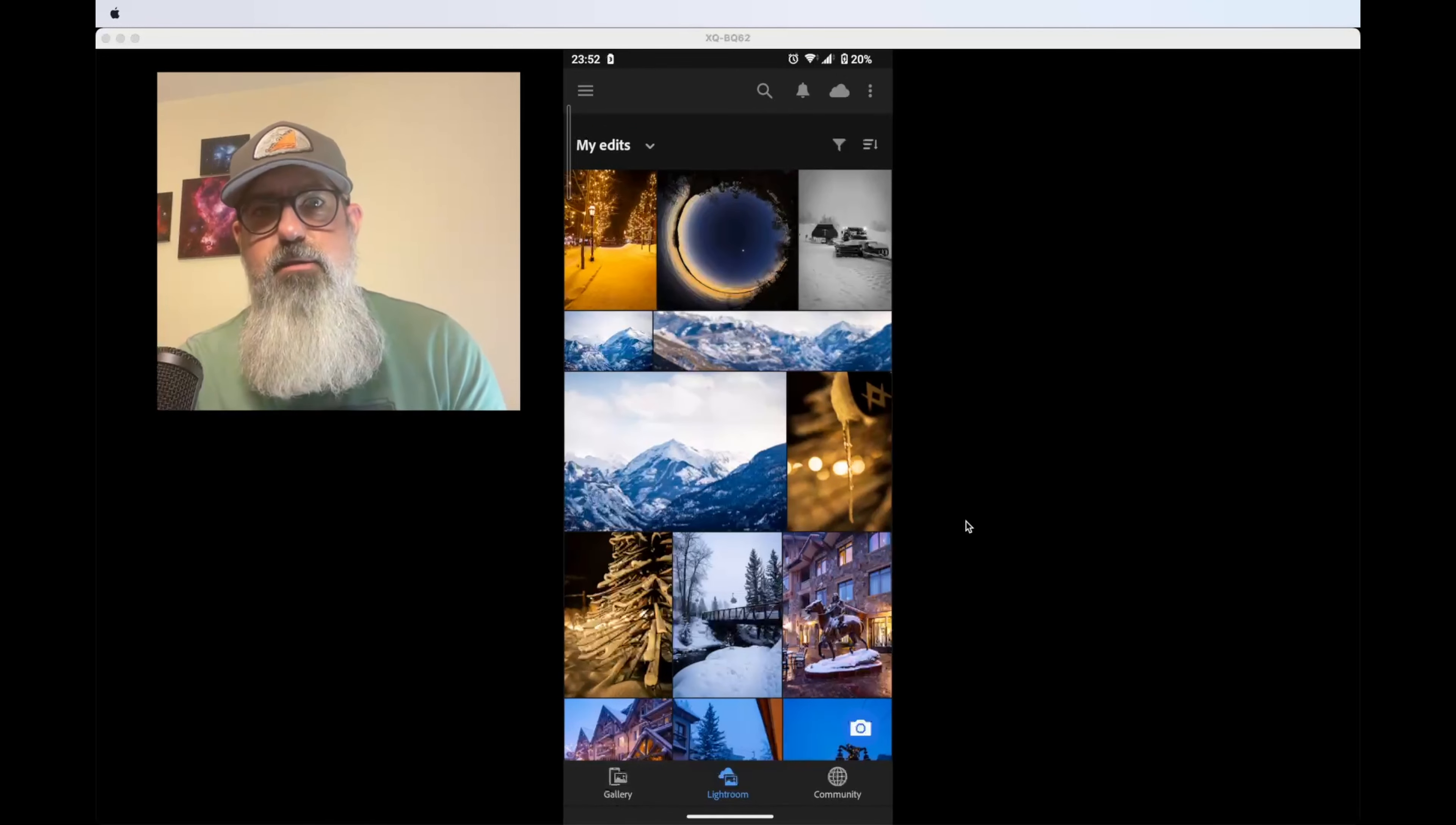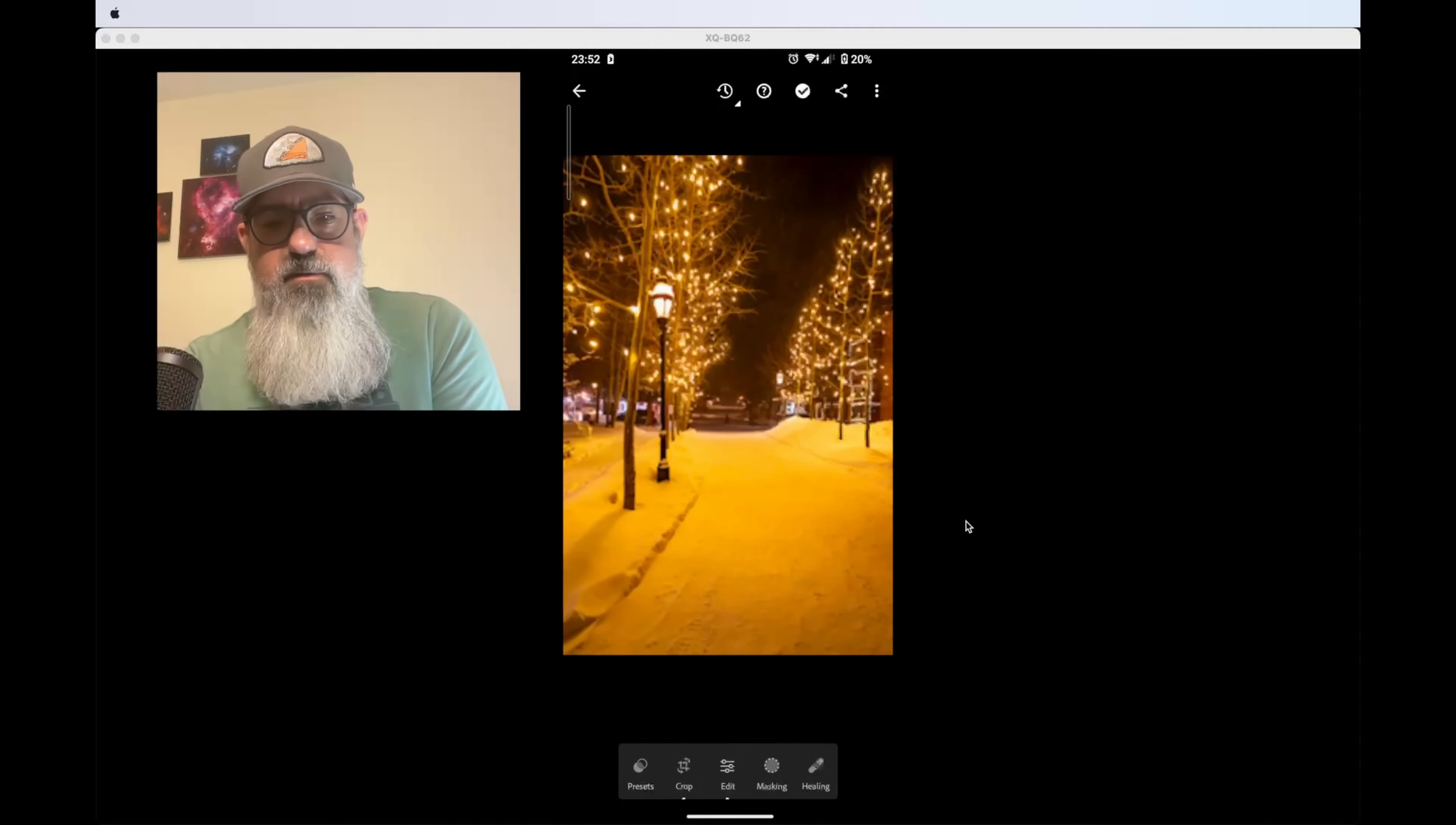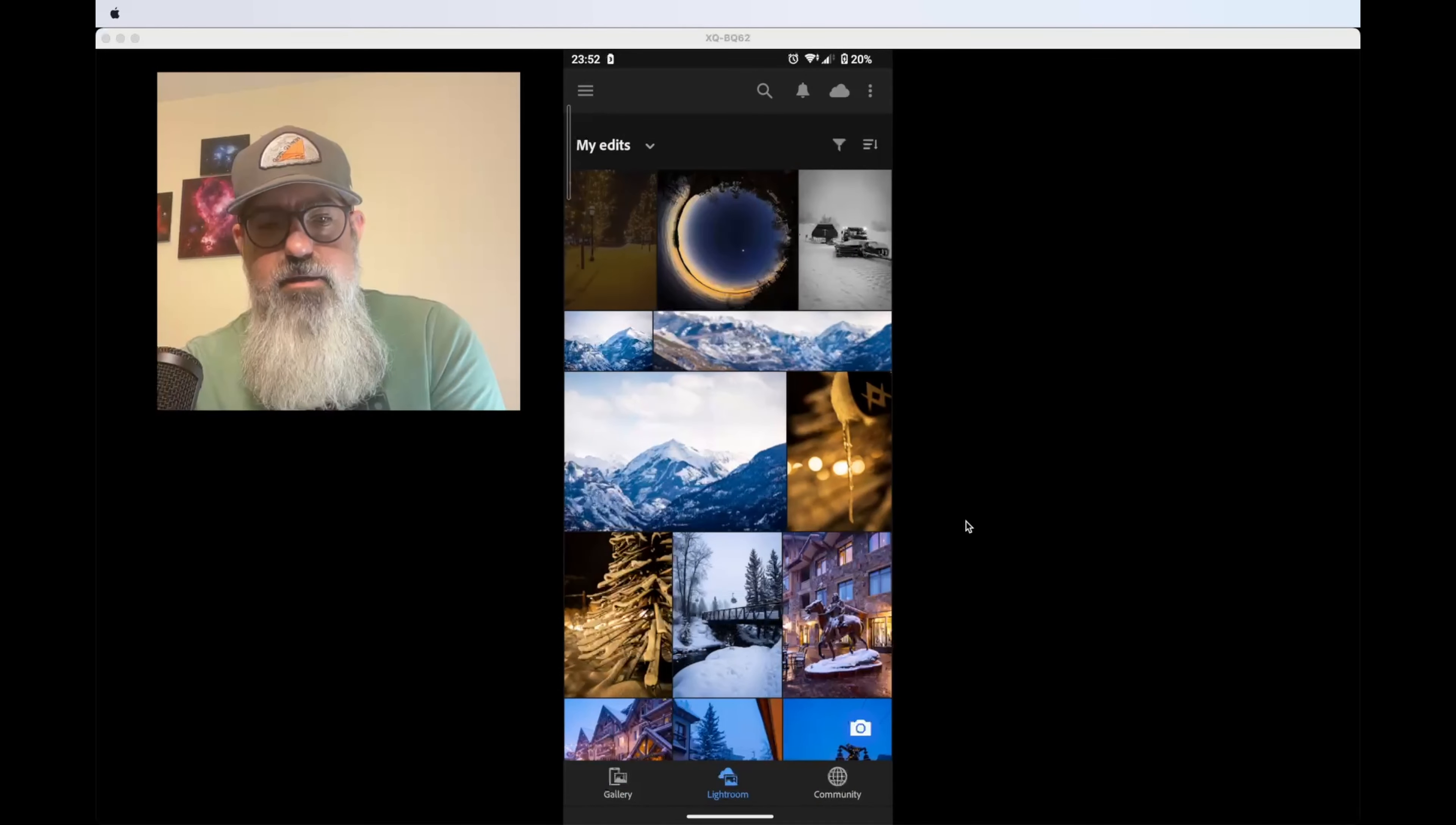By default, when you open the mobile Lightroom app, you see all recently edited photos. Here's the familiar streetlights photo with the person in the background, which is available on my mobile device.